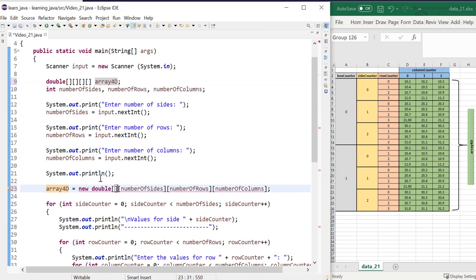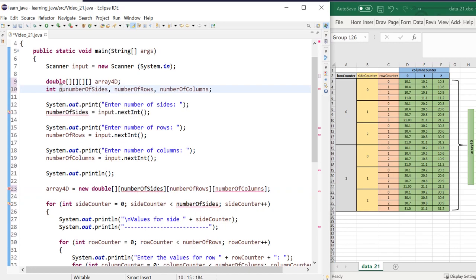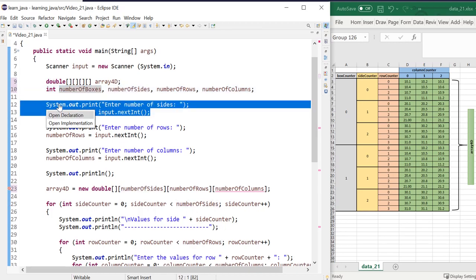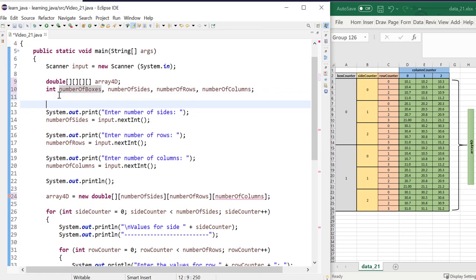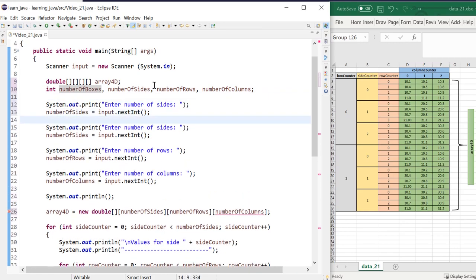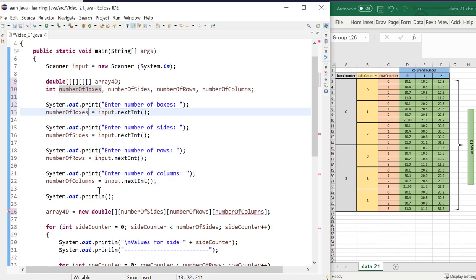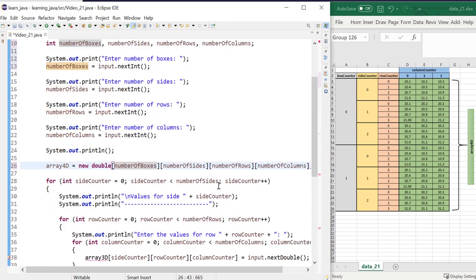I would also need to decide to create a variable that will hold the number of boxes that the user would have to decide. So enter number of boxes. And that would be here, then I'm going to add that as we create the array.